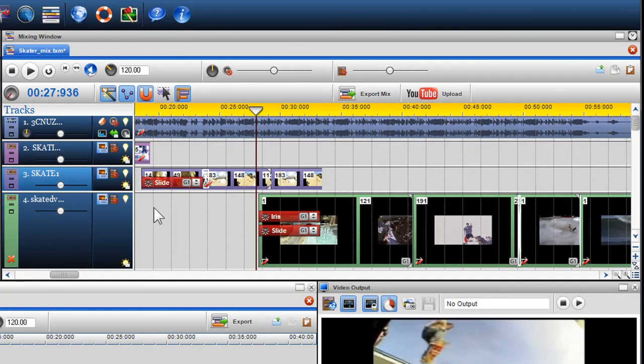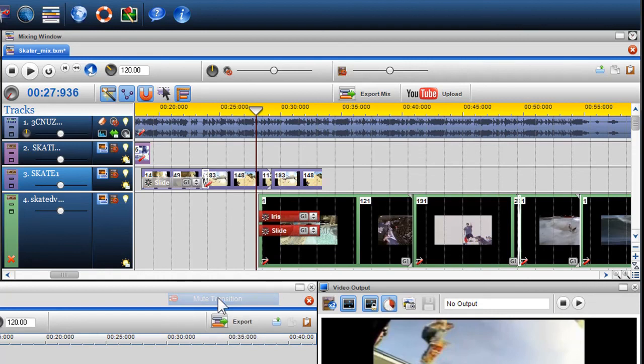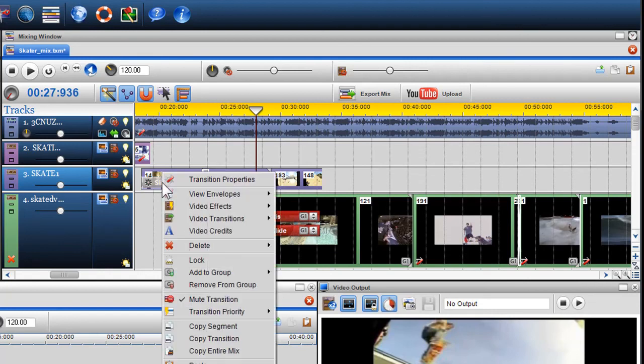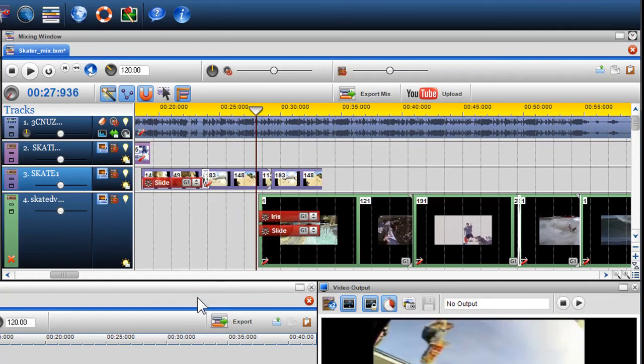You can also mute a transition by right-clicking on it and selecting Mute Transition. To unmute the transition, simply right-click it on again and uncheck Mute Transition.